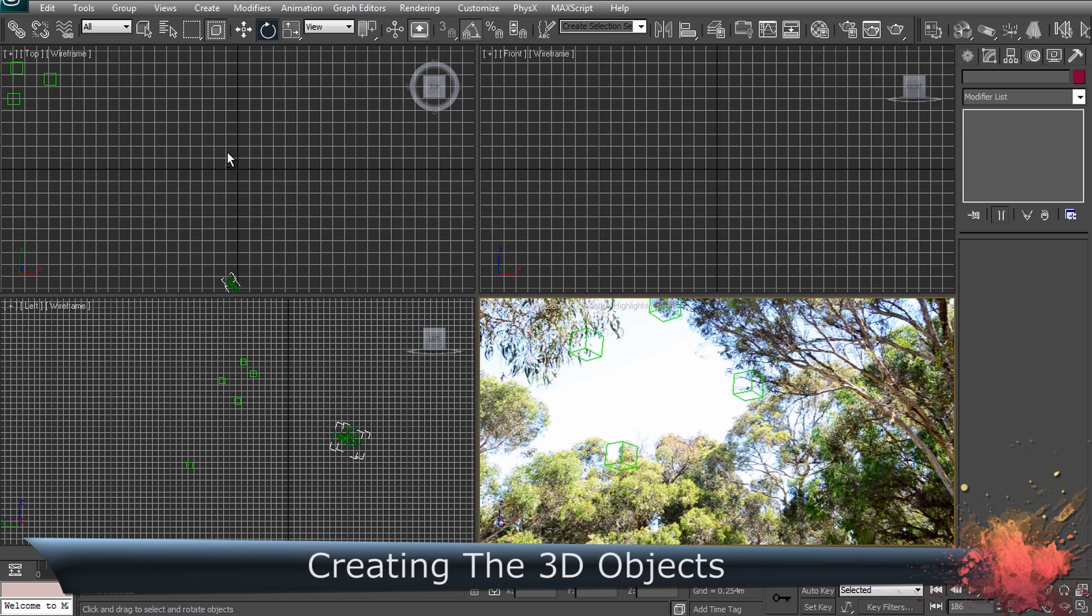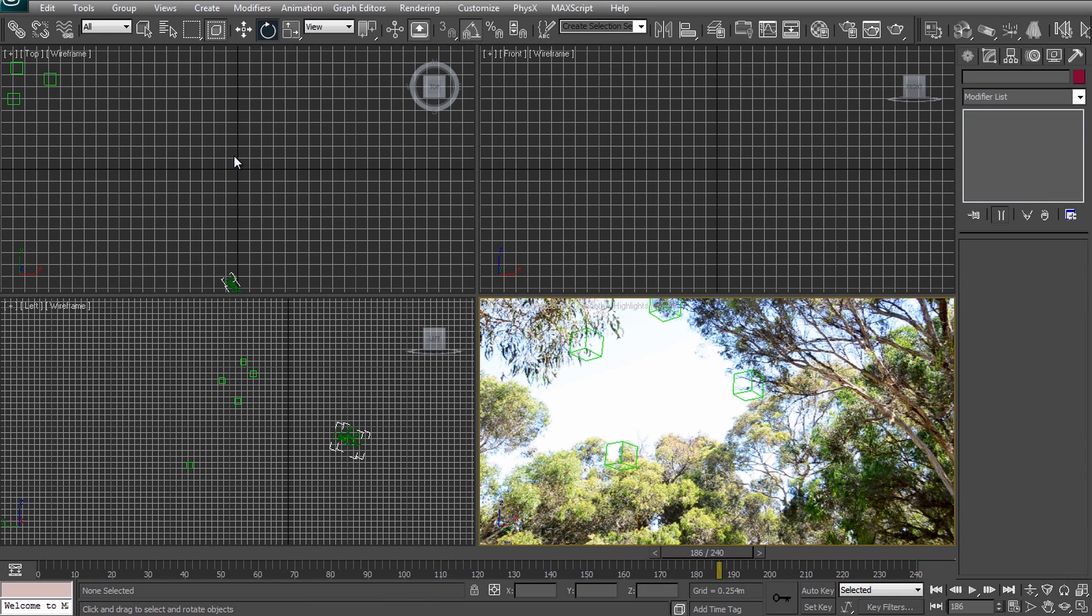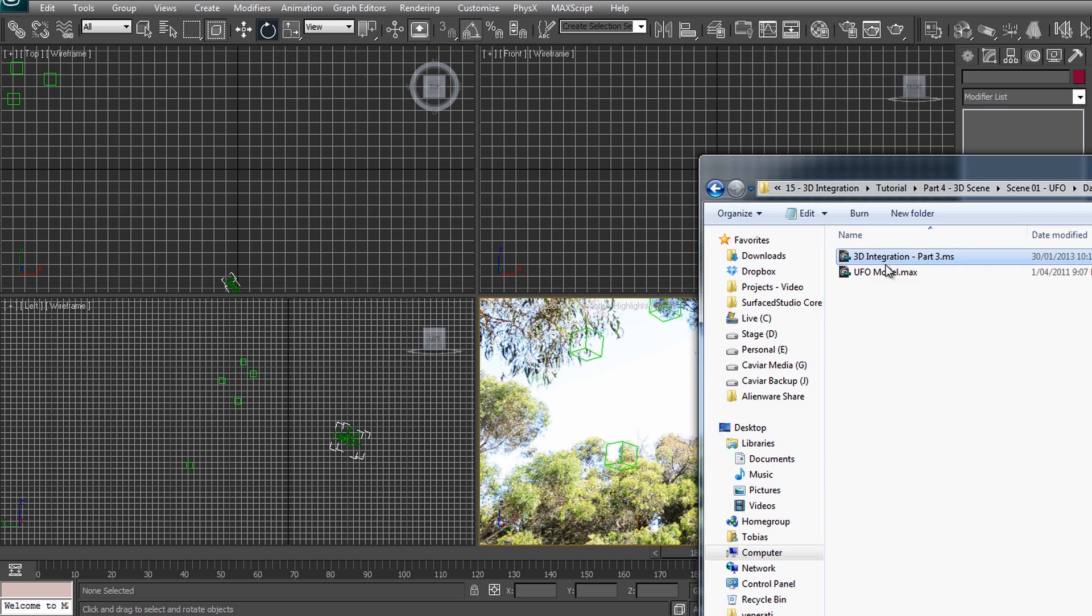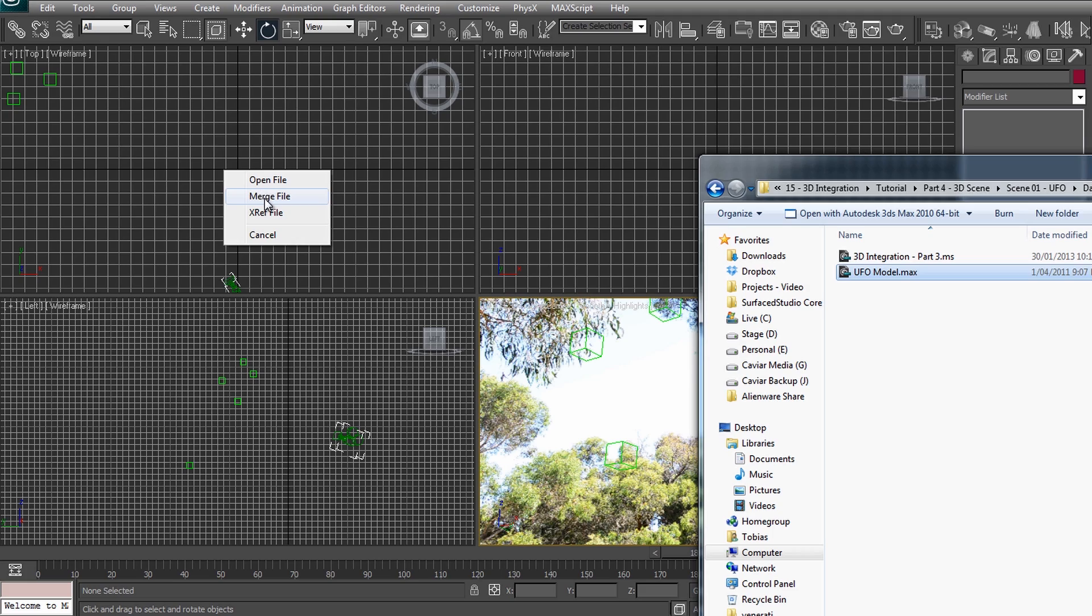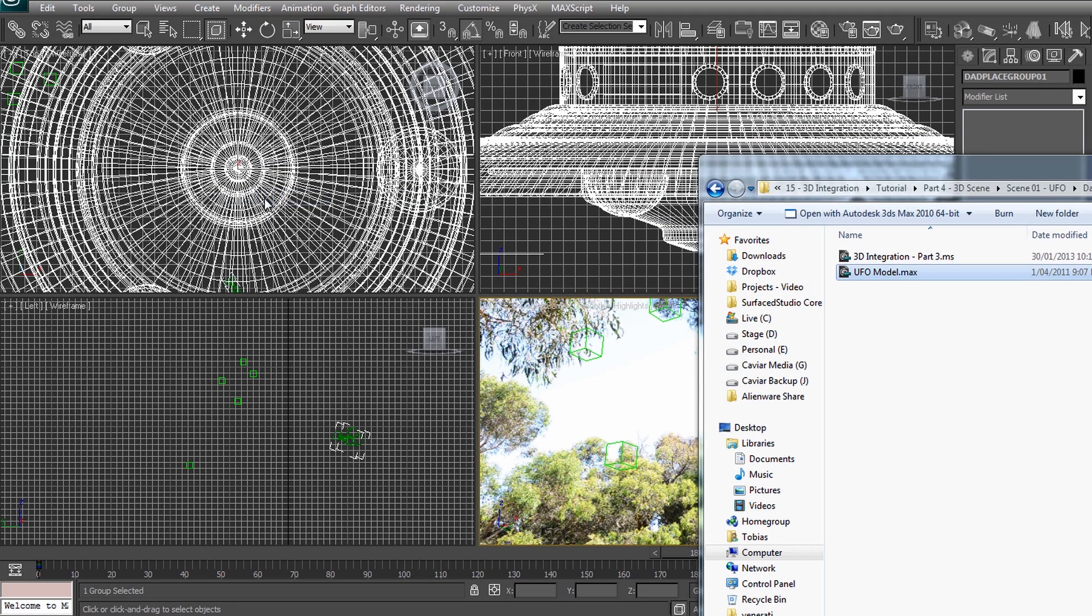Let's finally add the UFO into the scene. I'm not good at modeling in 3ds Max so I went online and found a free UFO model on TurboSquid.com that I will use for our effect. I put the link to this model in the description below.